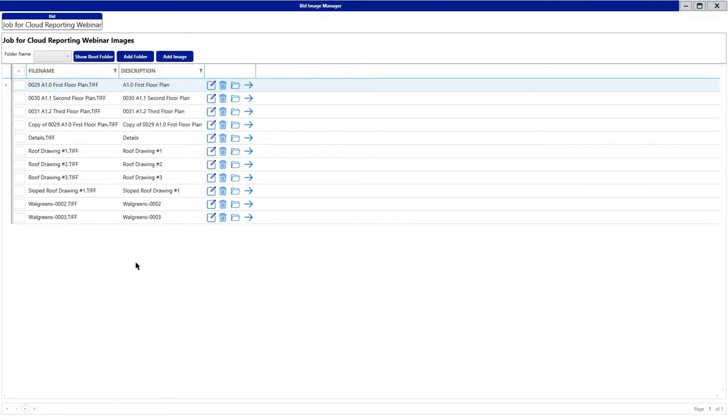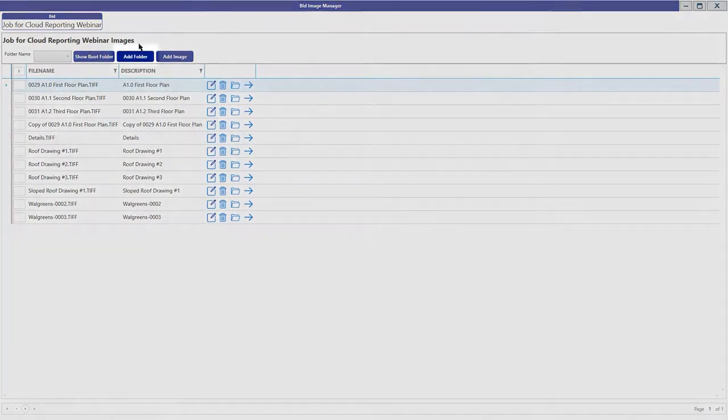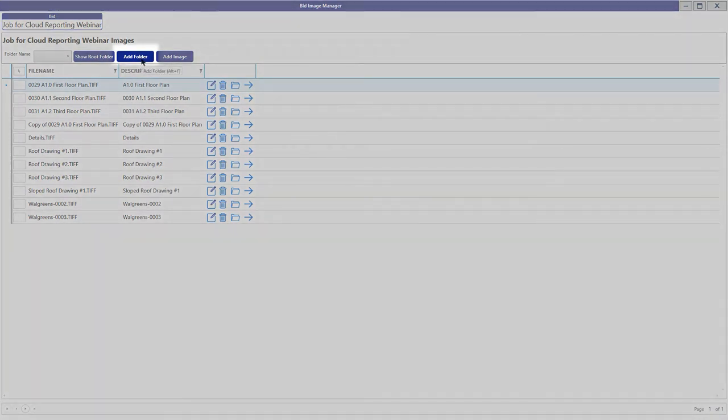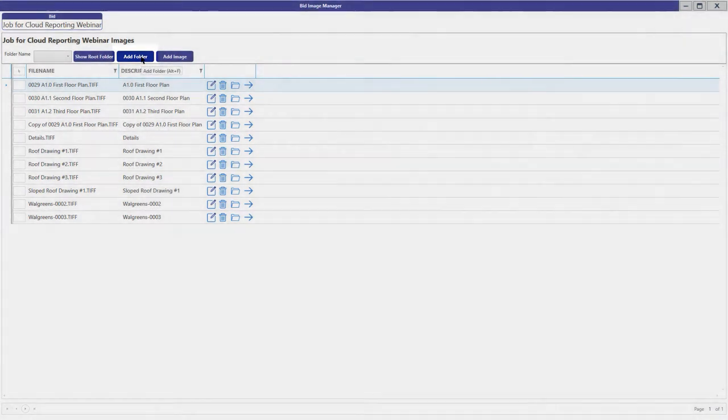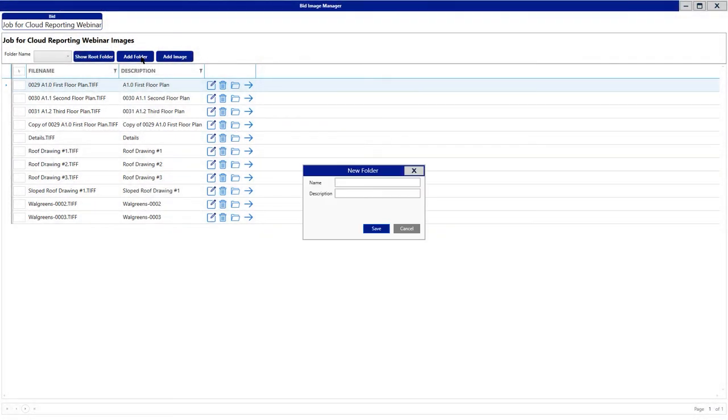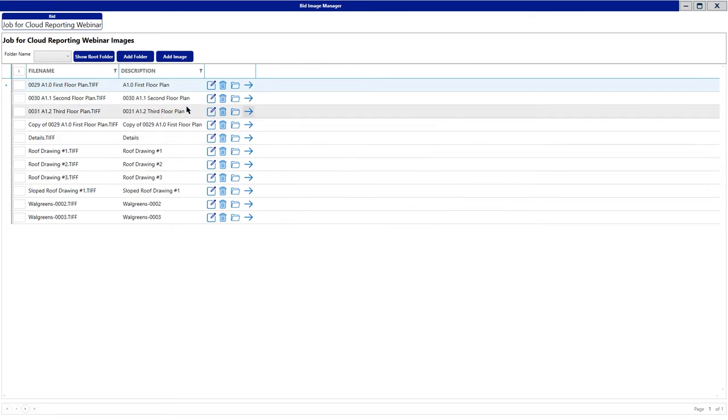On this screen, you have the capability to create a folder. If you wanted to add a folder in and assign images to that folder, you can click the Add Folder option, give that folder a name and a description, and click Save. Once you click Save, that folder will be available for you to assign images to.